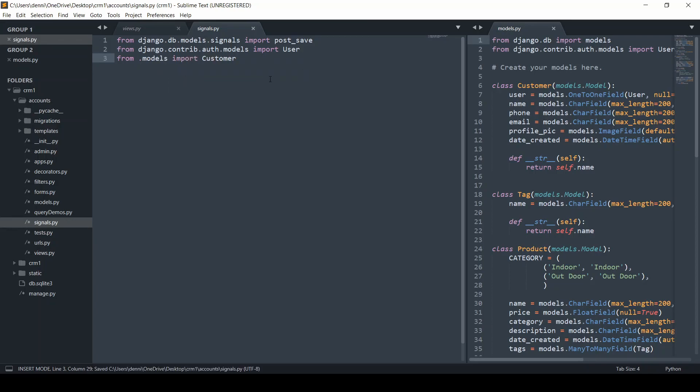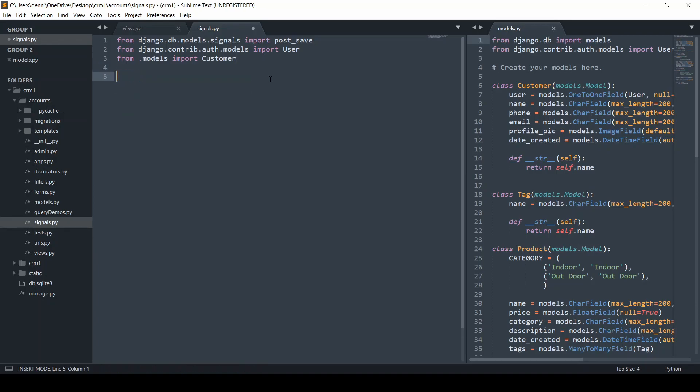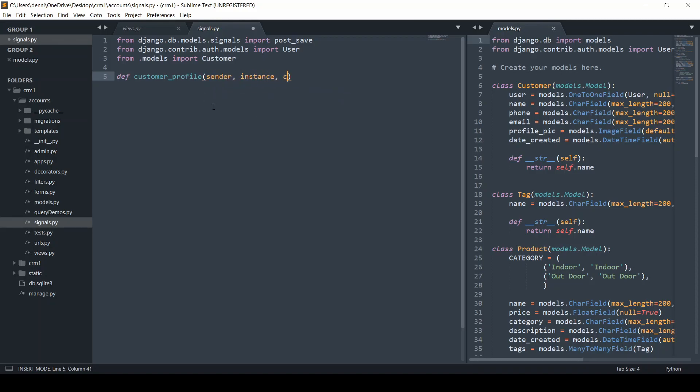Now we're going to create a function called create customer profile. We'll do def customer_profile. This will be responsible for creating a new profile. I'm going to pass in the sender, the instance, the created method. Again, we're not going to work on the update method, just the create method. I'm trying to simplify this part. We'll do **kwargs. Just want to make sure I spell that right.